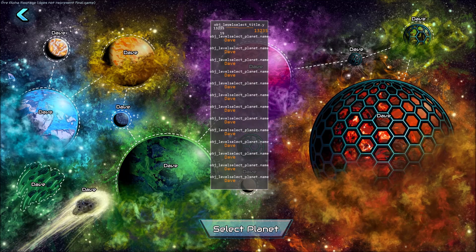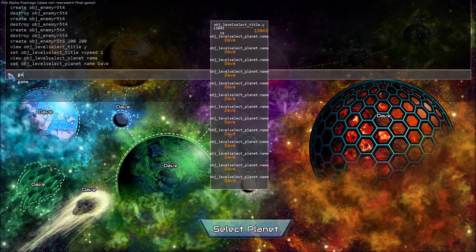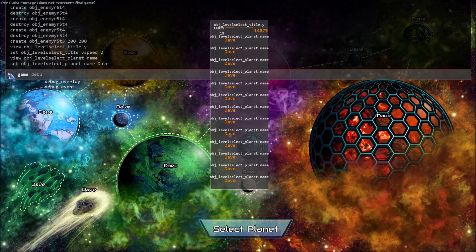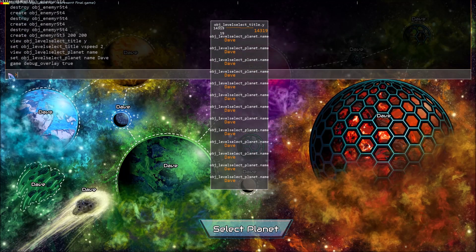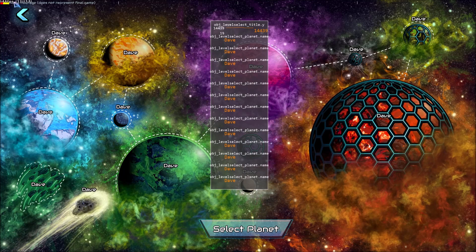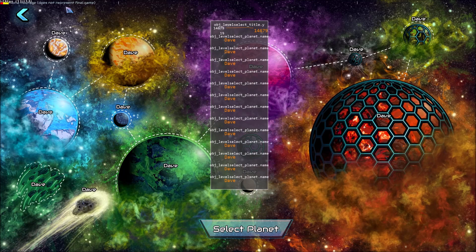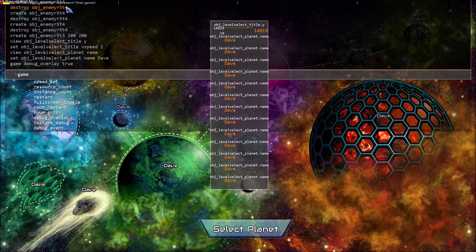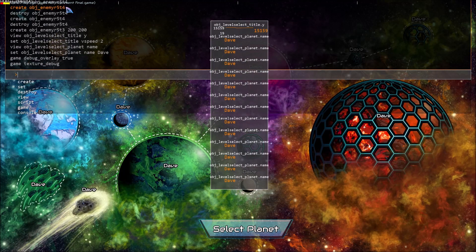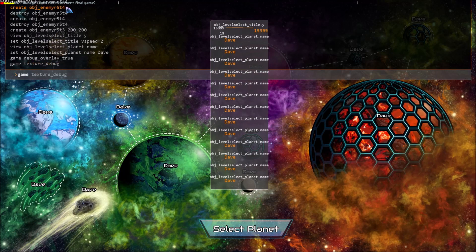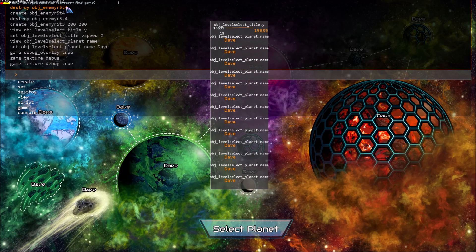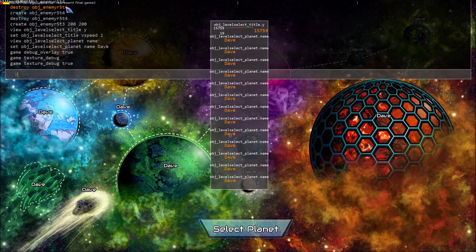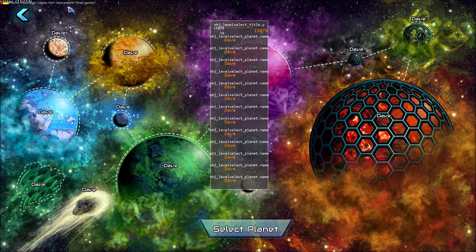There are also a whole bunch of other features included to help you debug your game. So first you can do game debug overlay true to turn on the debug overlay and game texture debug true. This turns on the texture debugging which outputs all the texture swap information.